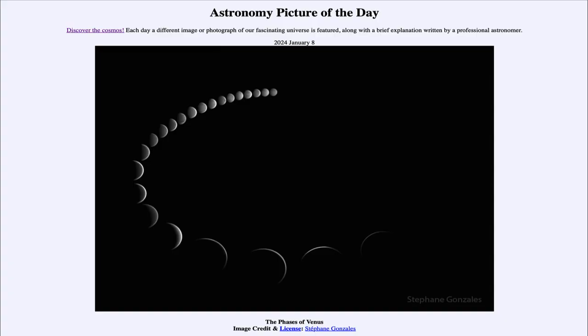Greetings and welcome to the Astronomy Picture of the Day podcast. Today's picture for January 8th of 2024 is titled The Phases of Venus.